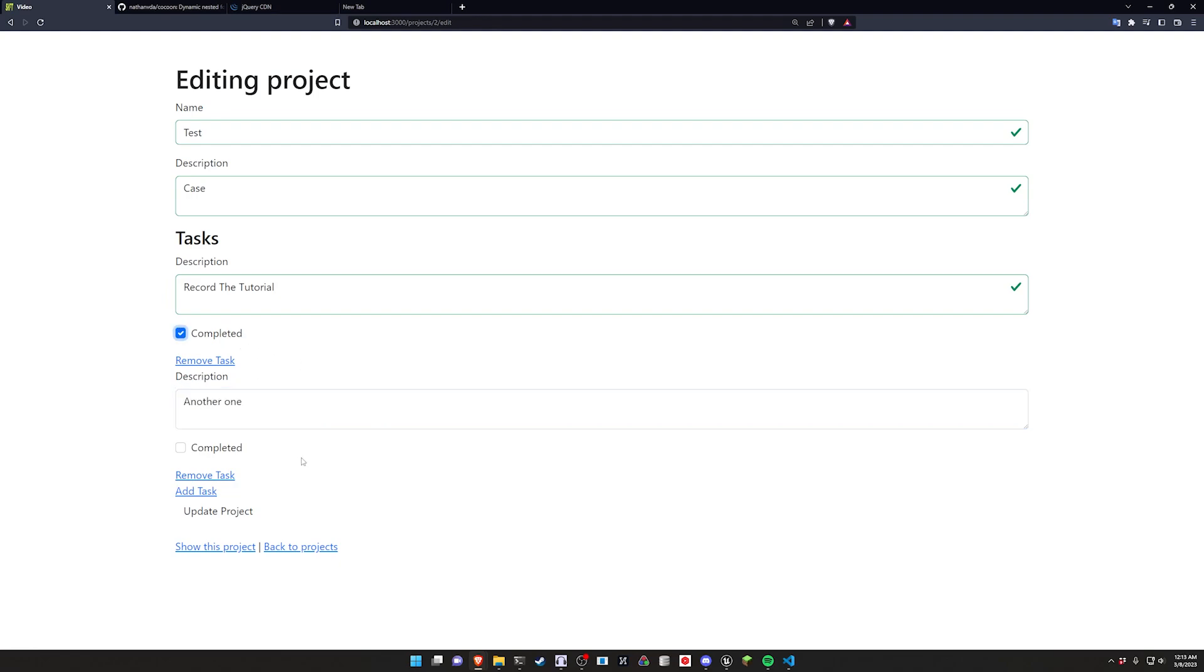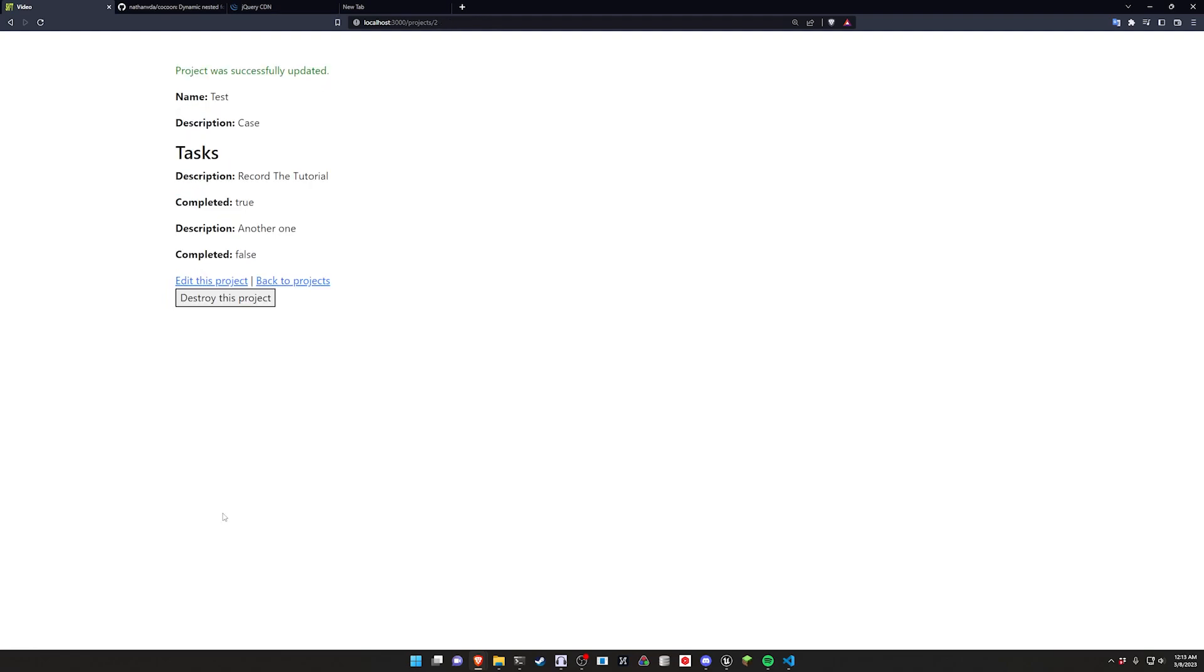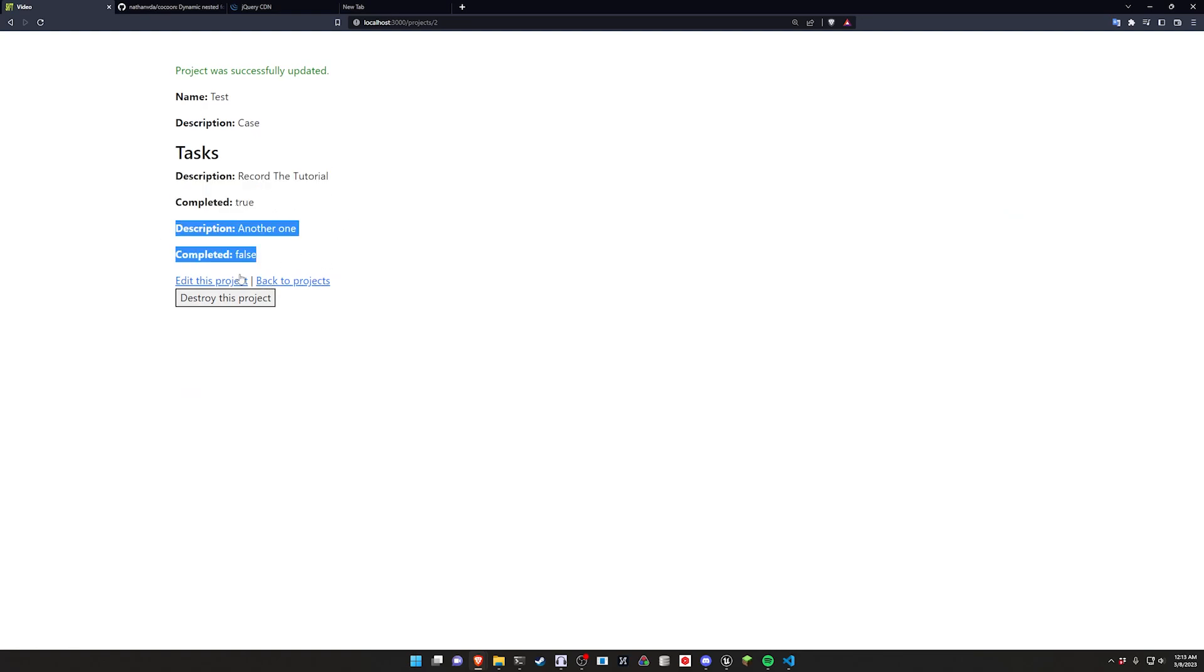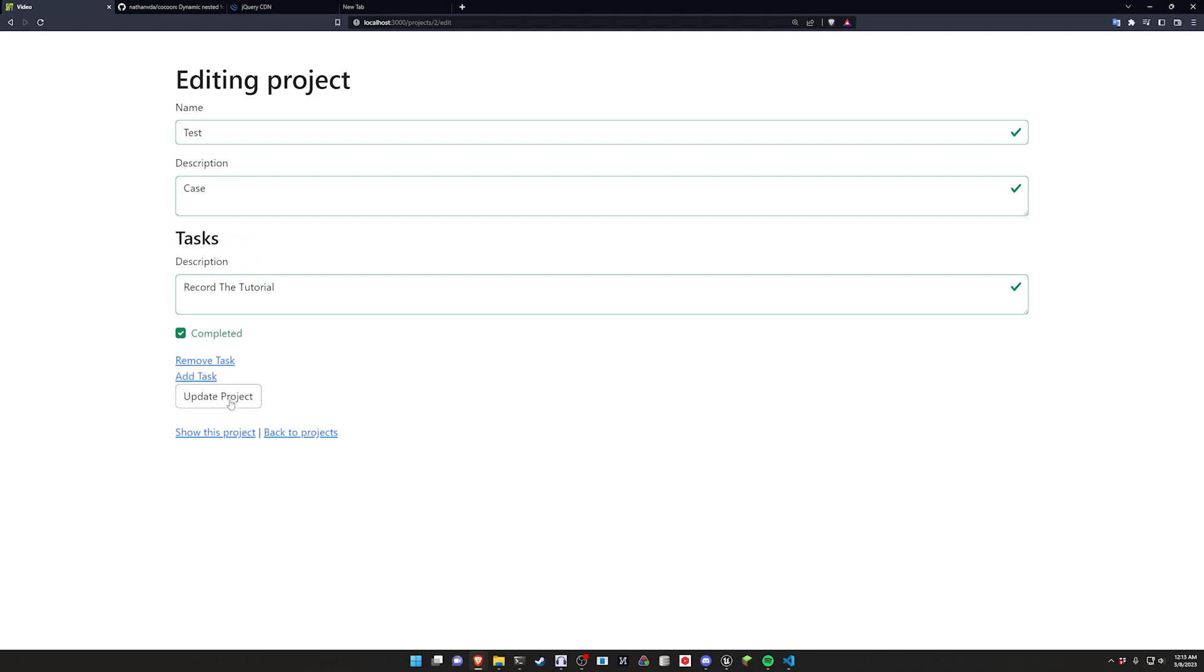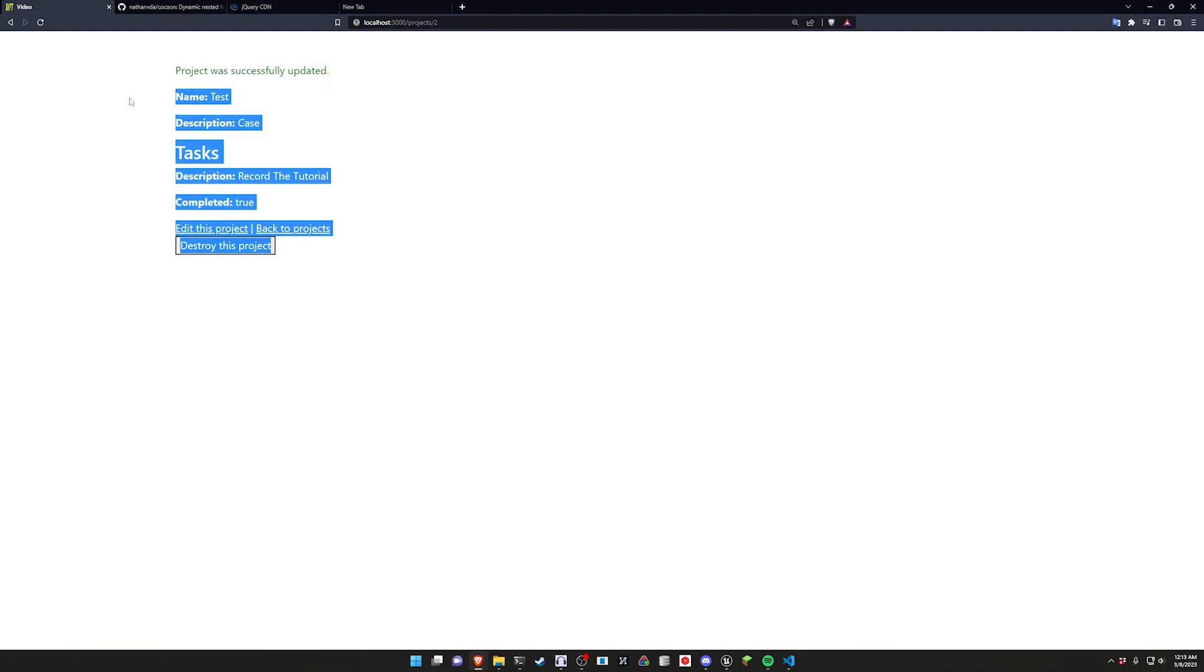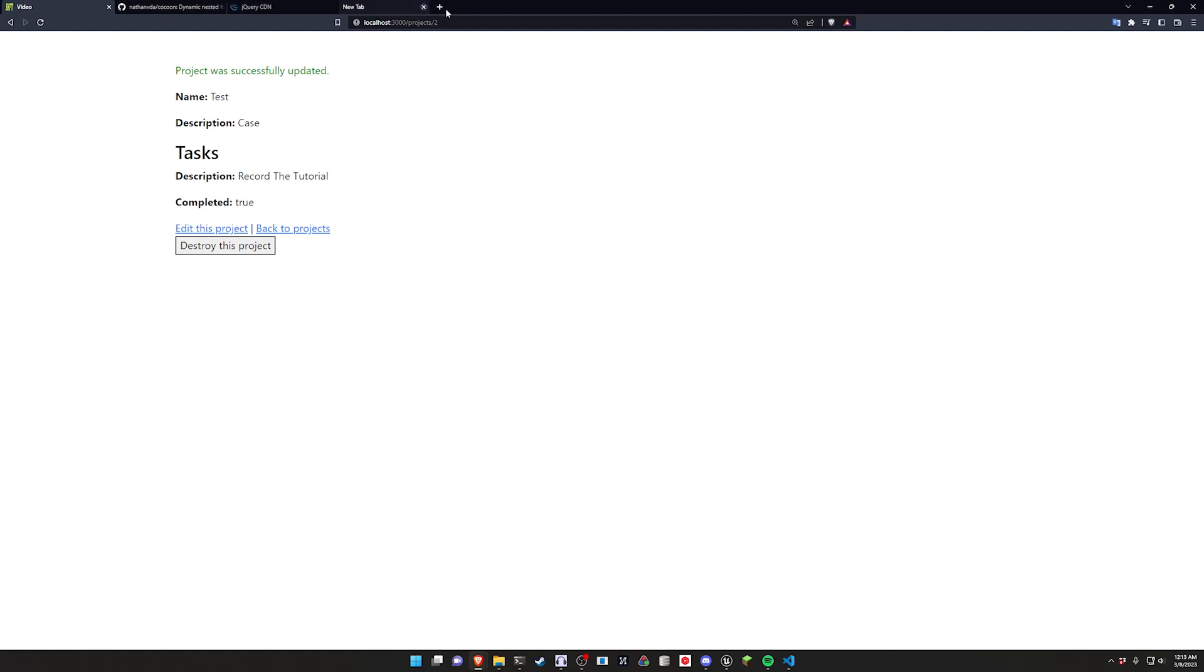We can mark the first one as completed, click update, that updates the first one, adds the second one. We can also edit this and let's say remove the second one, click update and that works exactly how you would expect it to.